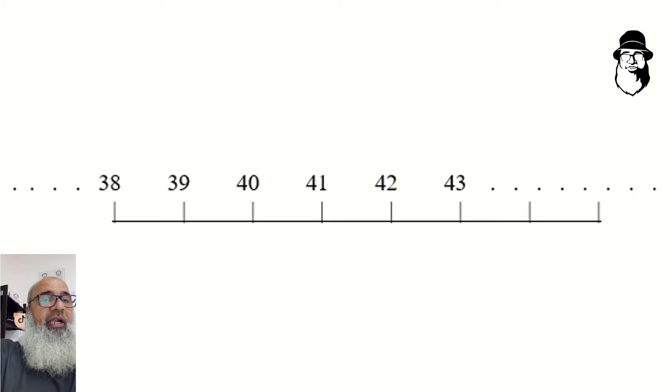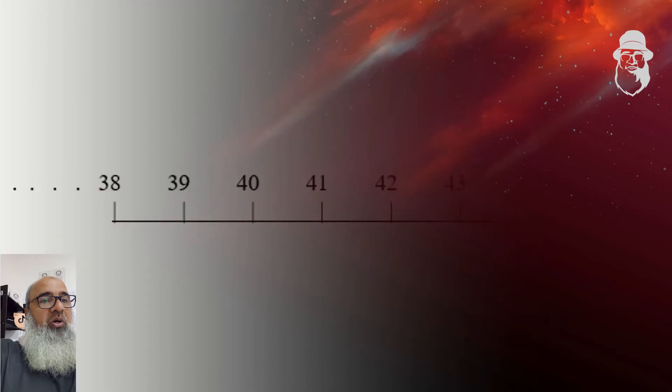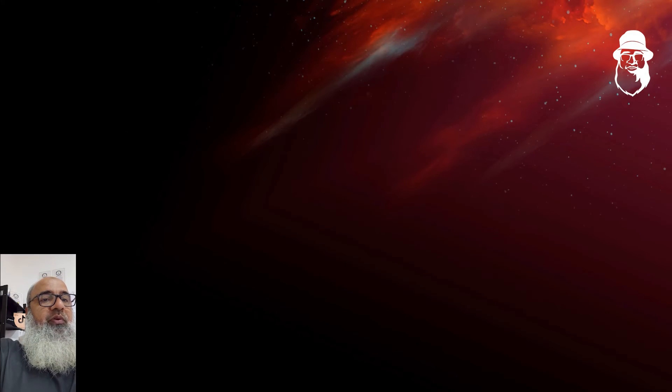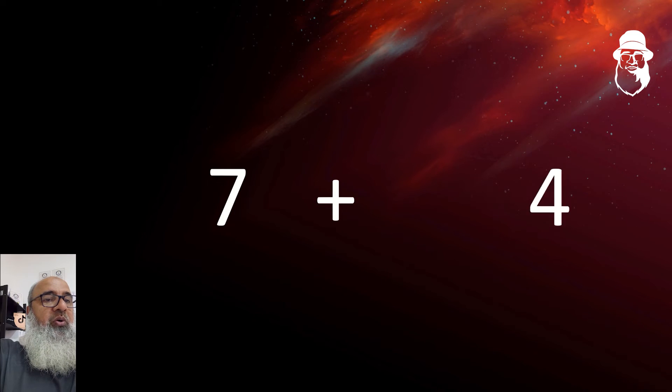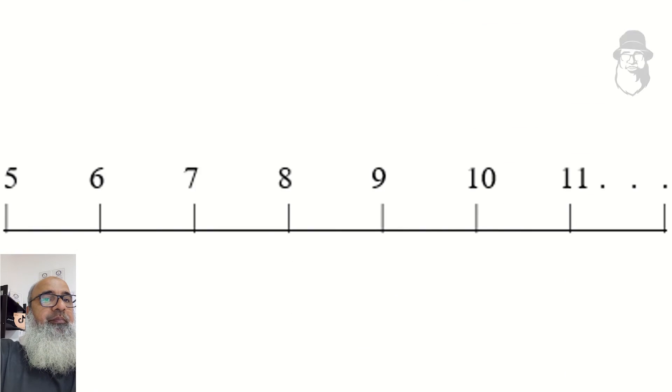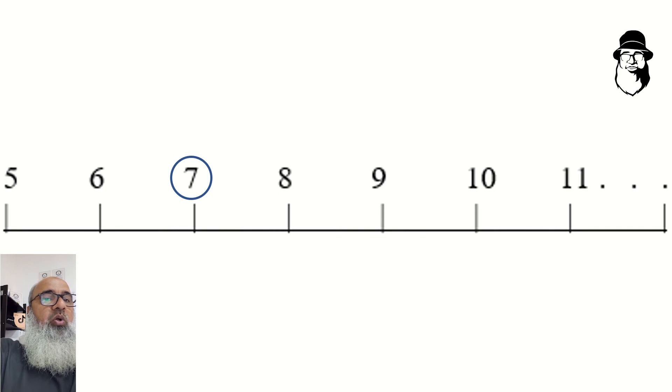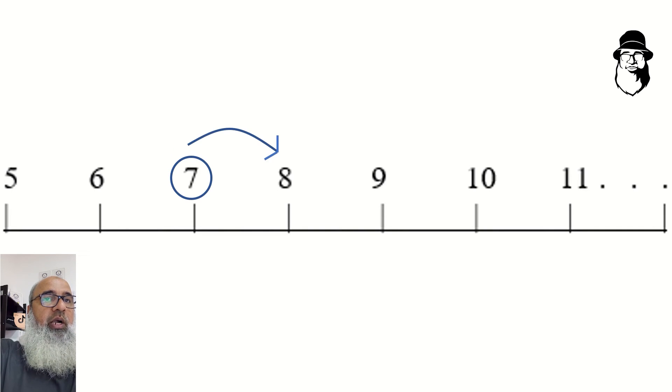We can add and subtract them. So, if we want to find 7 plus 4, we can start at 7, right? And count on 4 from there.